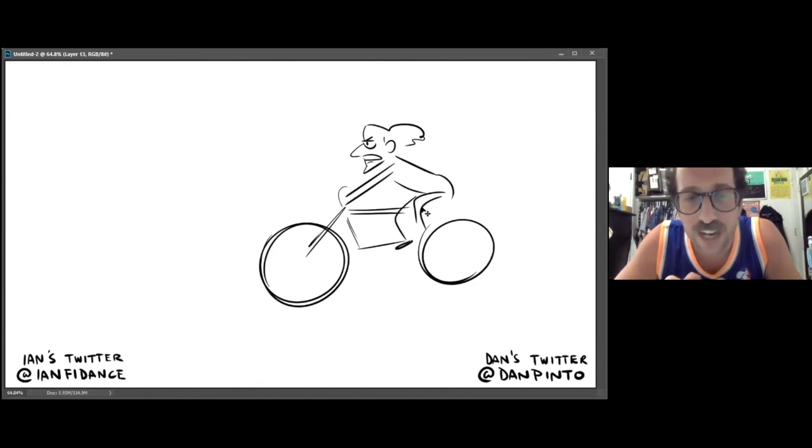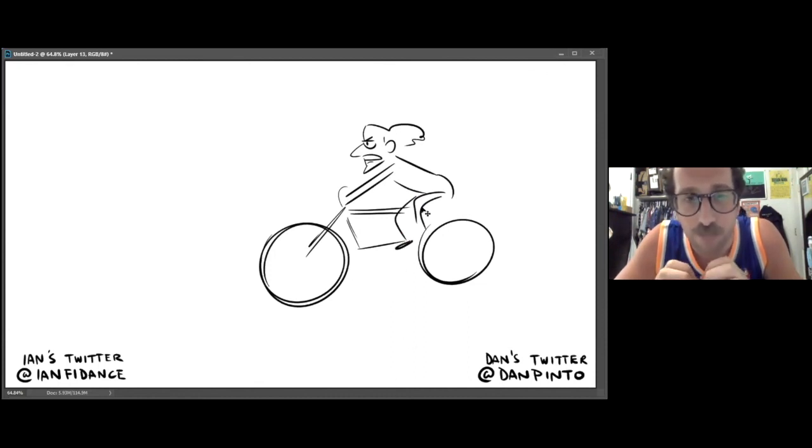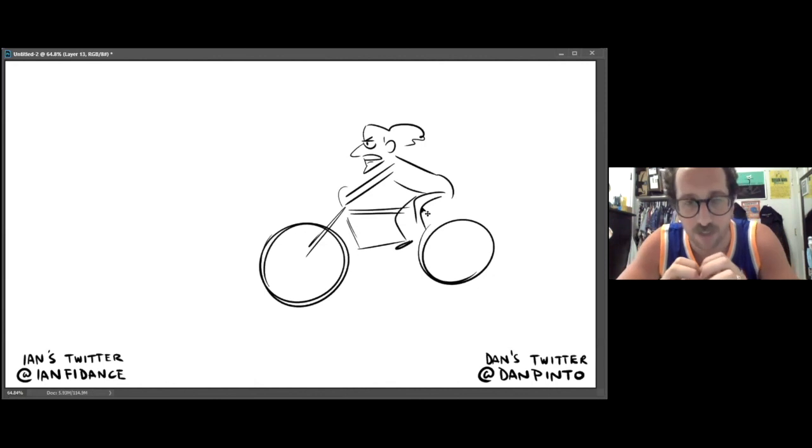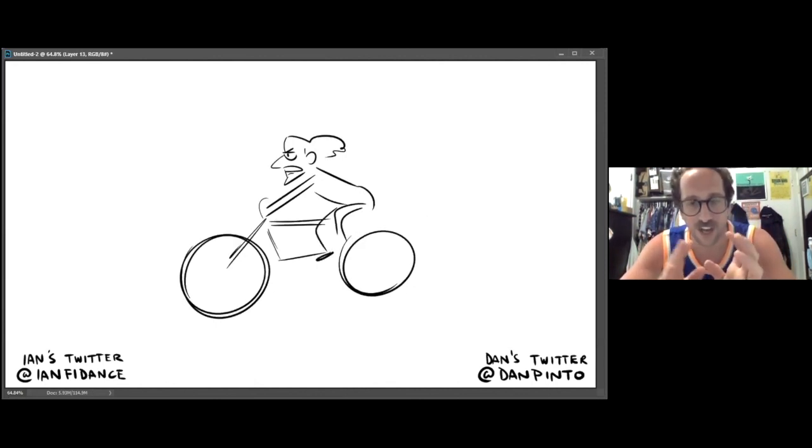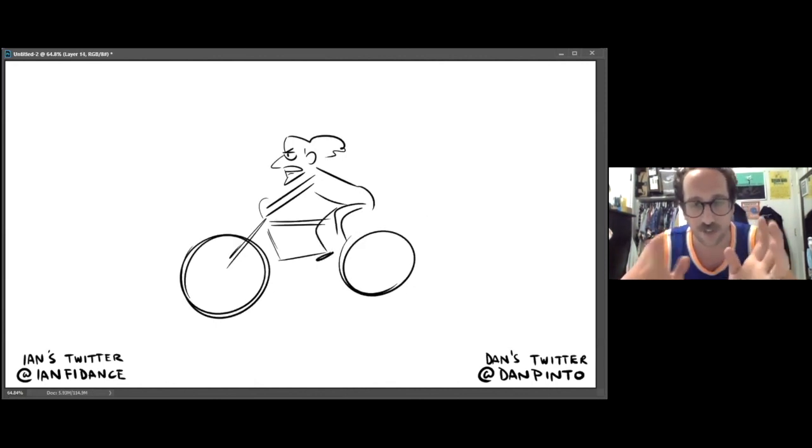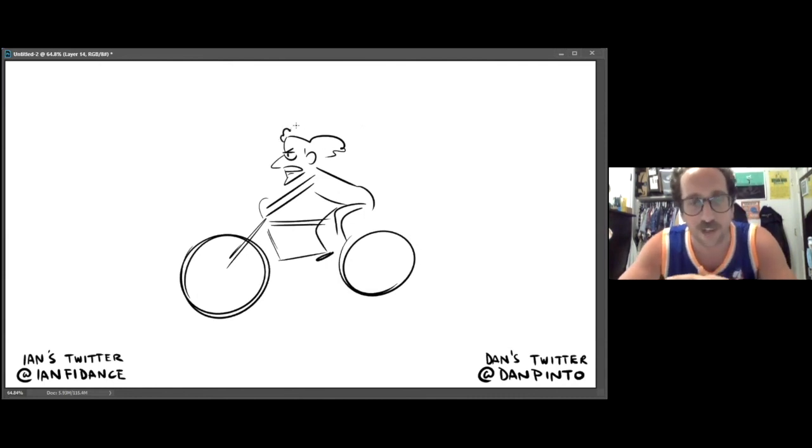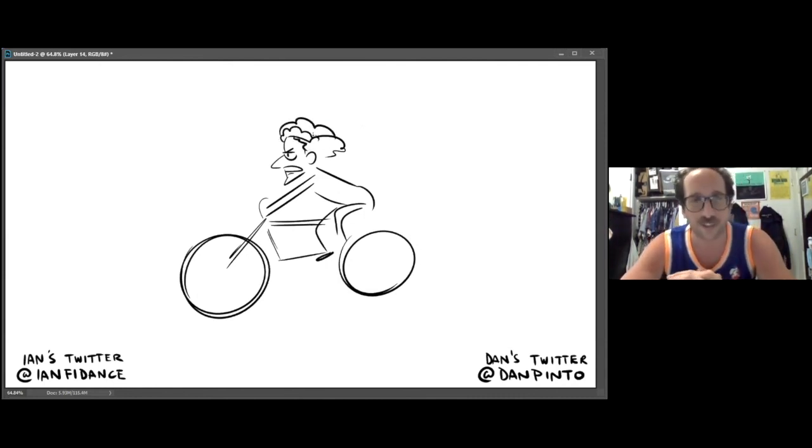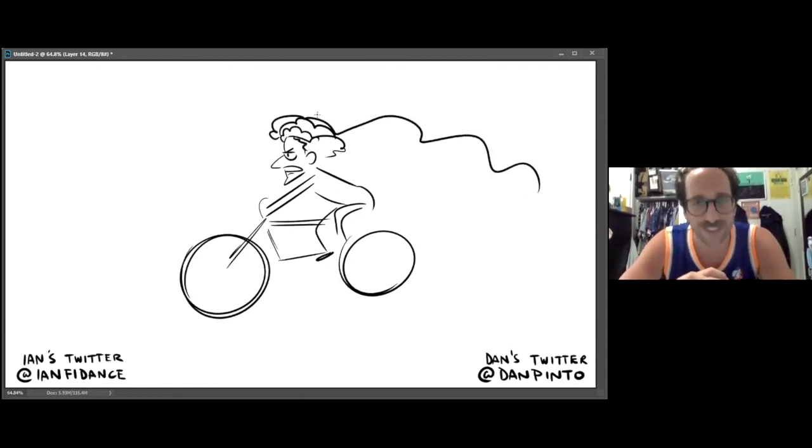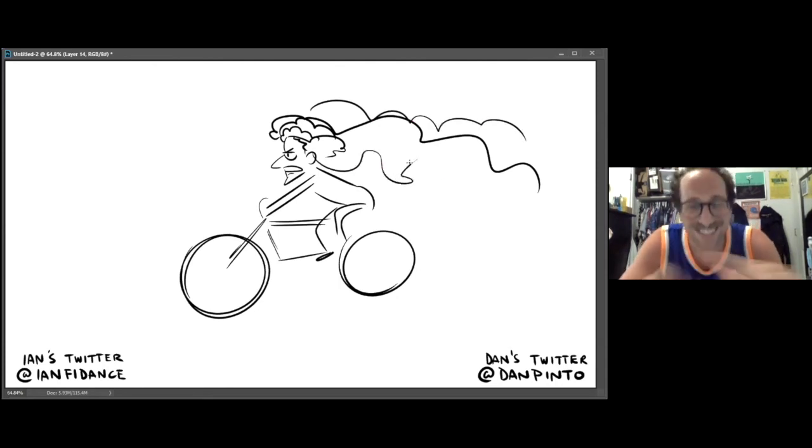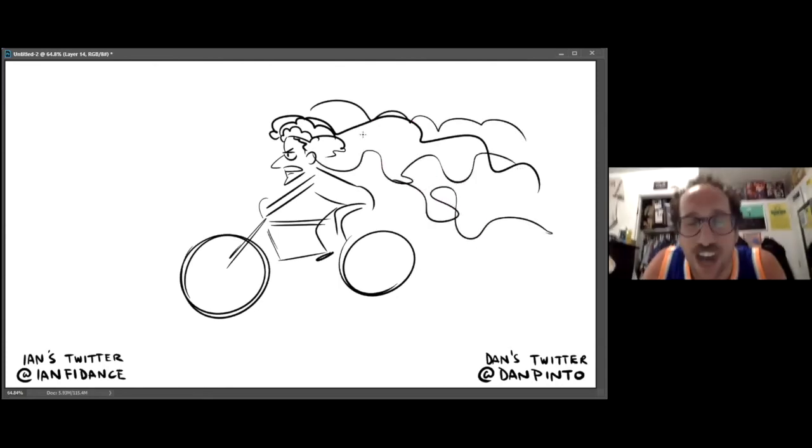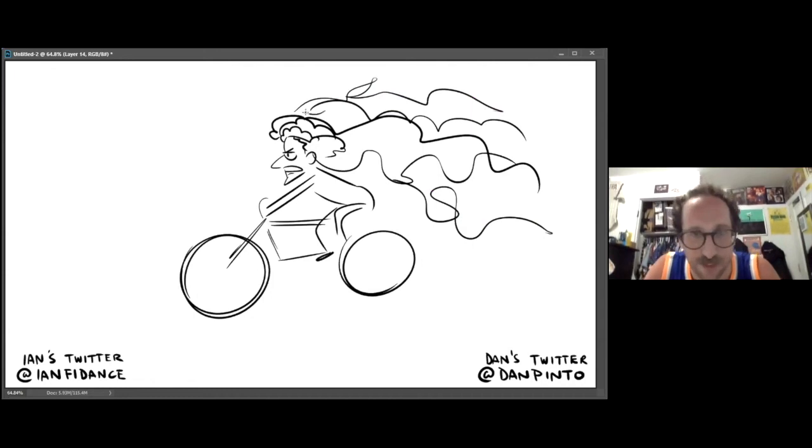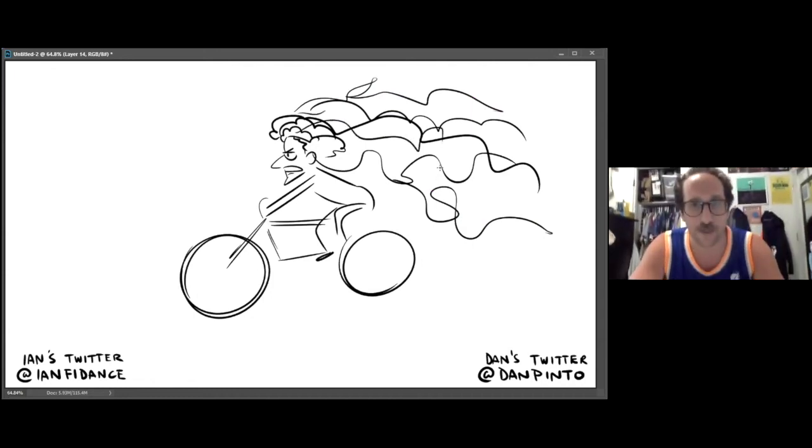Okay Dan, also when I ride my bike my hairline doesn't go back as much. I don't understand. Oh, I see the light. I don't. Okay, there, thank you. I look like a hockey player from the 80s whenever I'm riding my bike.